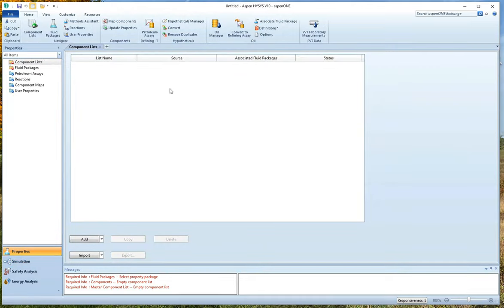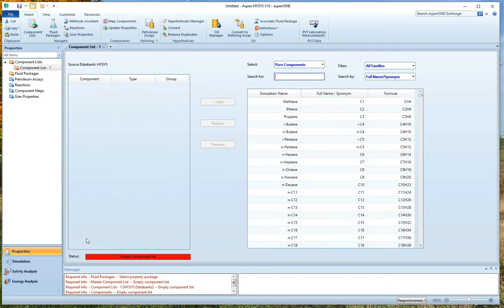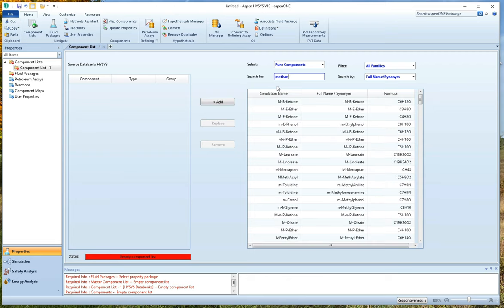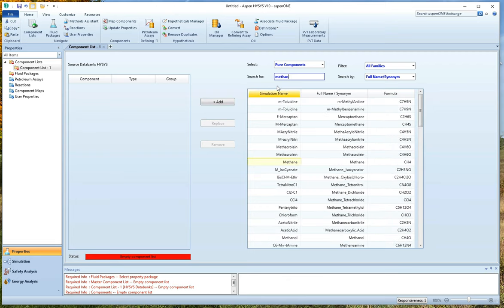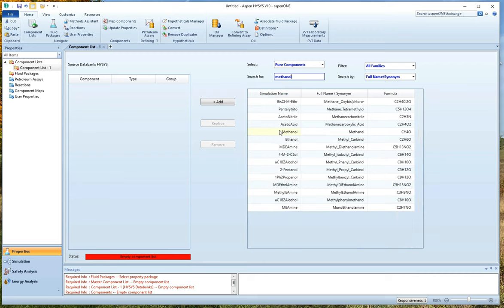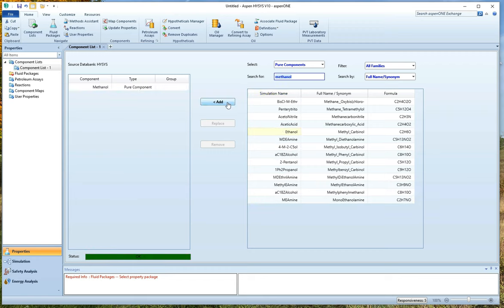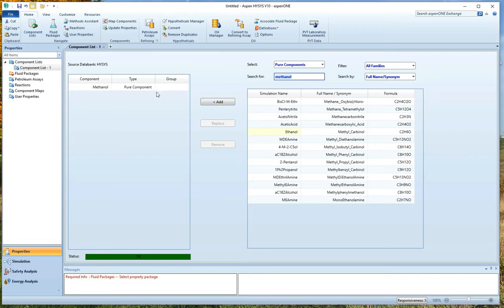So now I'm going to pick a component. I'm going to go down here and hit add. And what shall we work with? Let's pick something from the homework such as methanol. So we type in methanol and there it is. Click add. And now I have added a chemical. You could add a lot of chemicals and work with many things all together. But right now let's just work with this one.